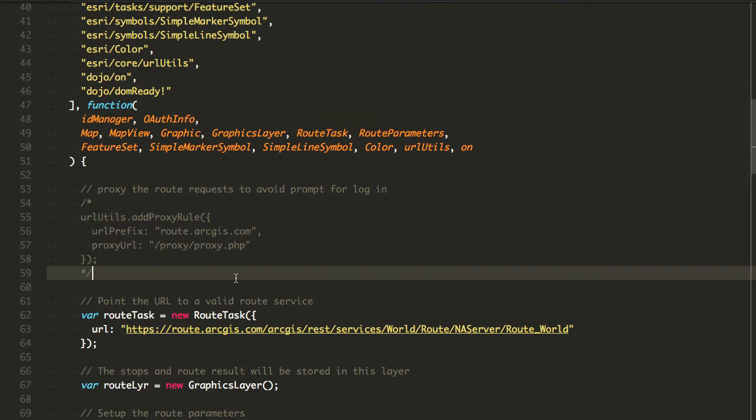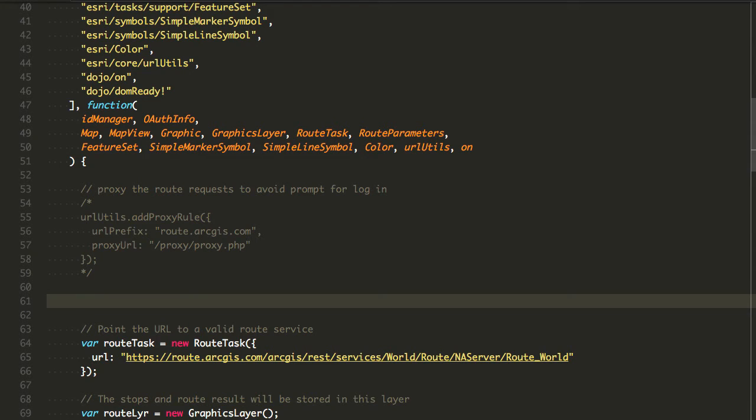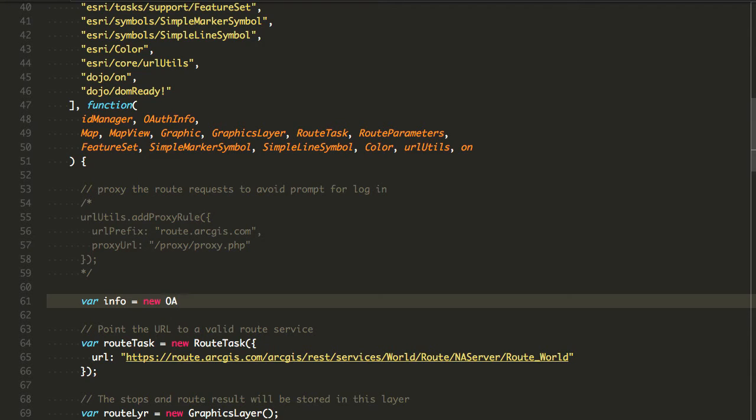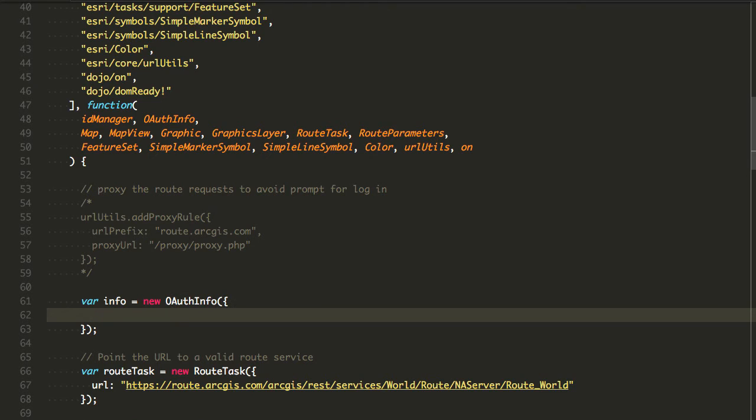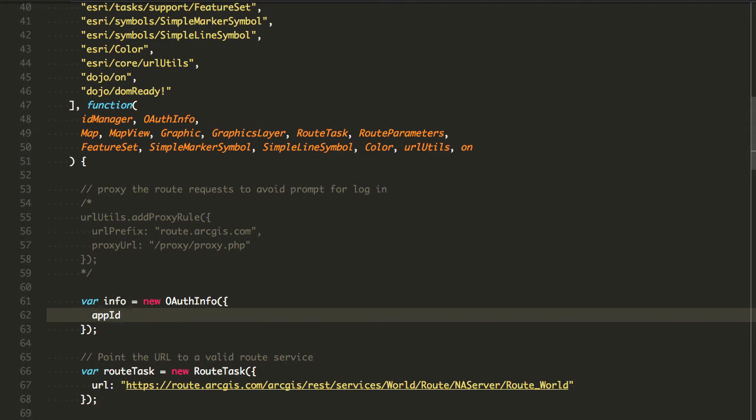The OAuth info is actually something that we're going to new up. What I want to do is create a new OAuth info. I'm going to pass some property along to that OAuth info. What I need to pass to the OAuth info is going to be an app ID. If you remember from last week, we created an application in ArcGIS Online in our content, and that application had a client ID and a client secret. The app ID is the same as a client ID.